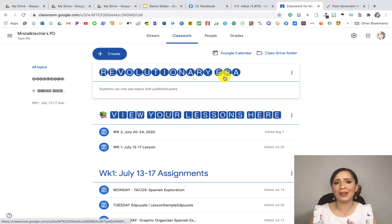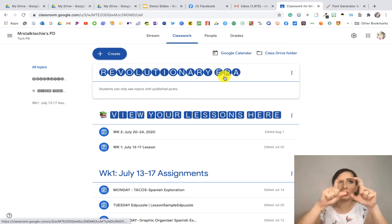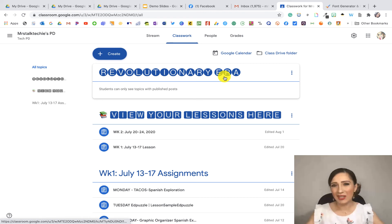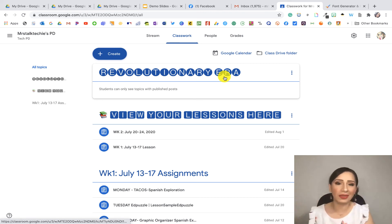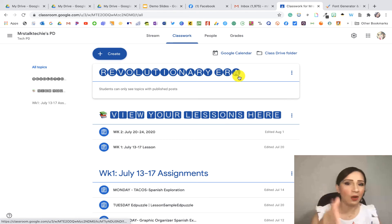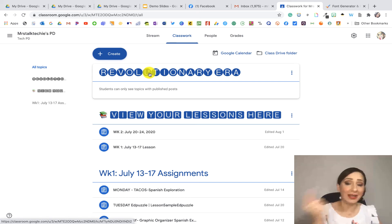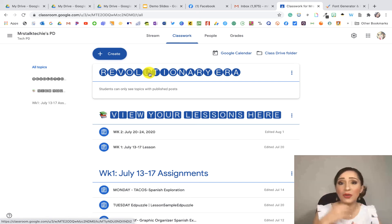If you're wondering how to change the color, the color schemes are automatic based on your Google Classroom header. So whatever theme you pick, it continues with that theme — super easy. If you want to get the emoji effect as well, in my last newsletter I showed you shortcuts on how to do that.